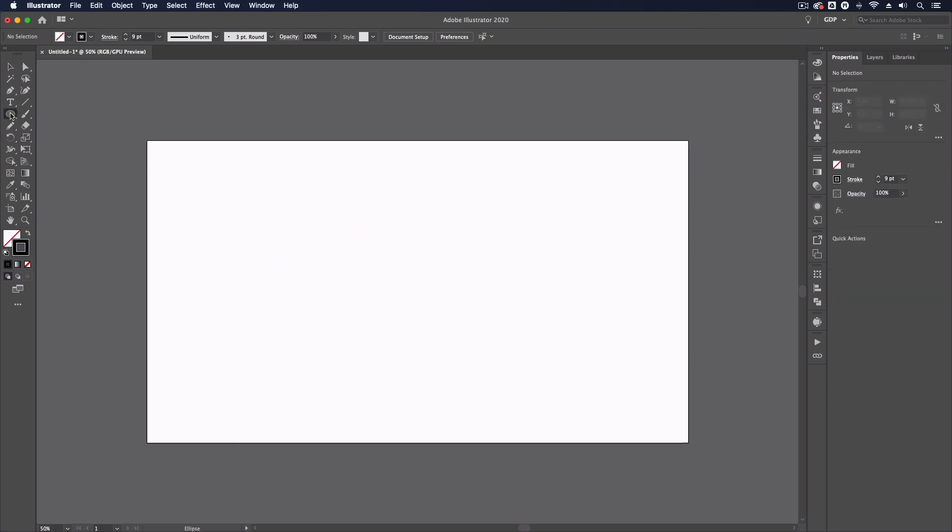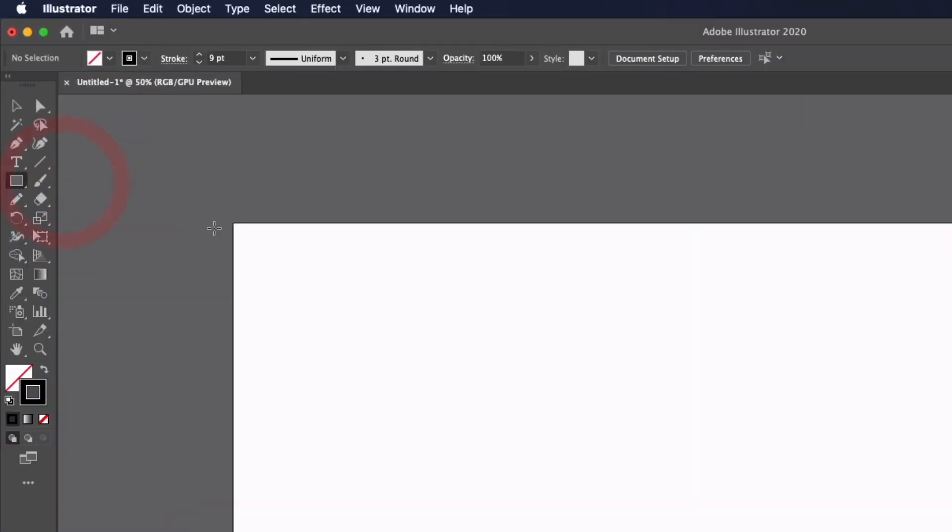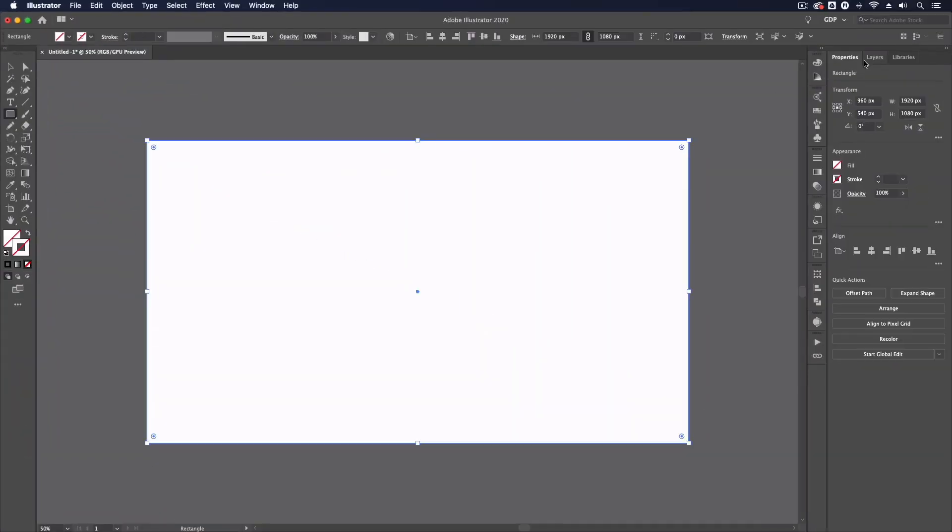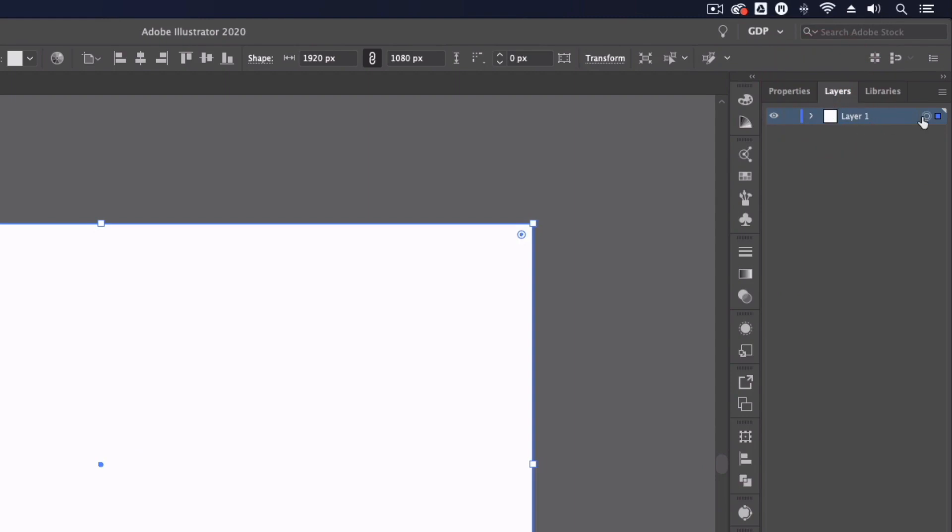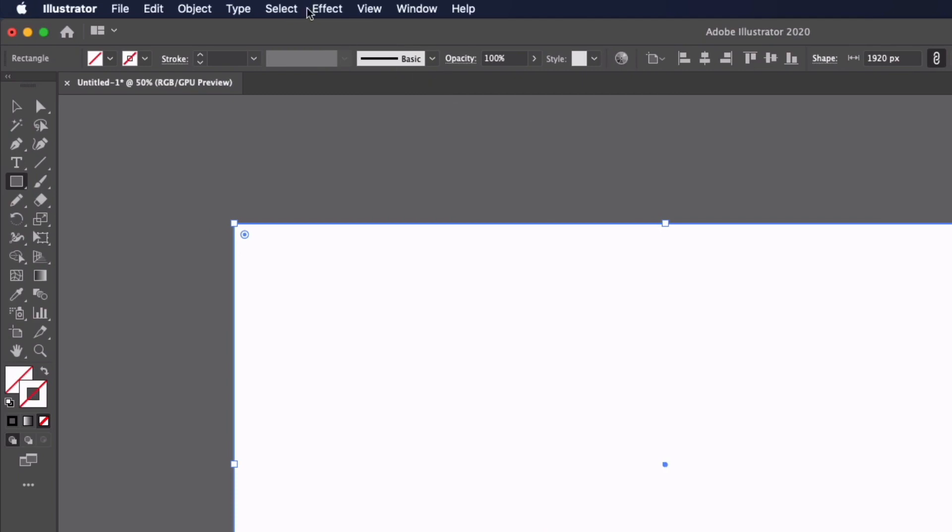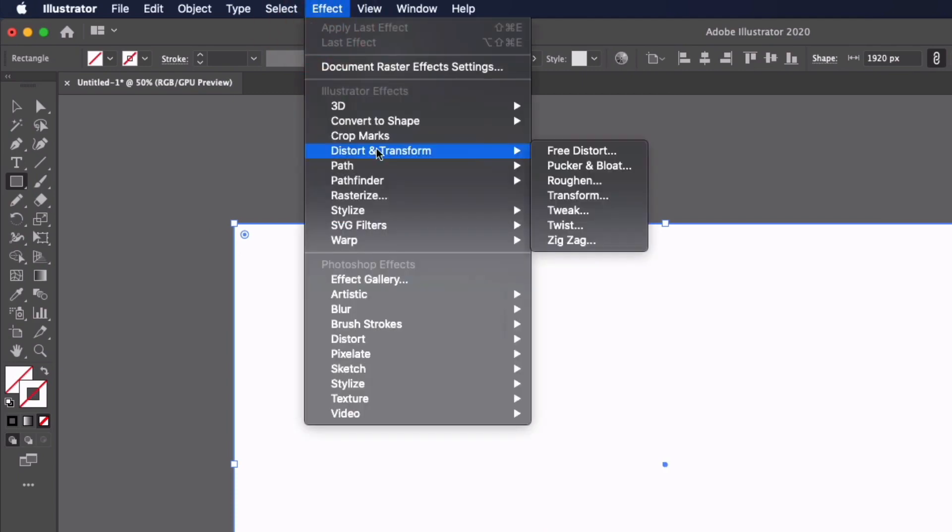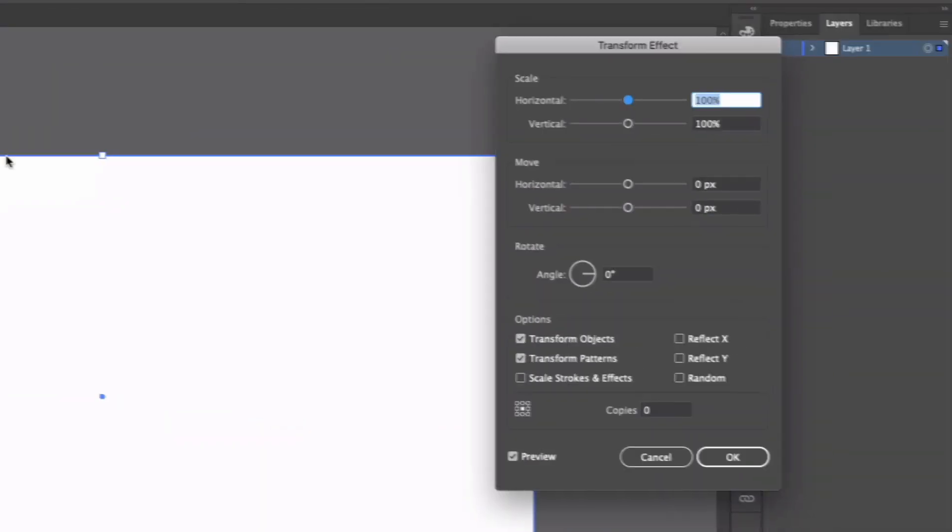To do that you can create a rectangle the size of your artboard. I'm going to go over to my layers panel and select the circle on the right hand side which denotes that we have the layer selected. Go up to effect, distort and transform, transform, click on the reflect x axis and change the copies to 1 and click ok.